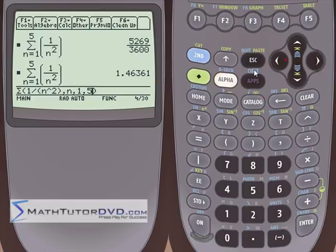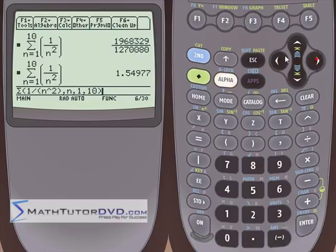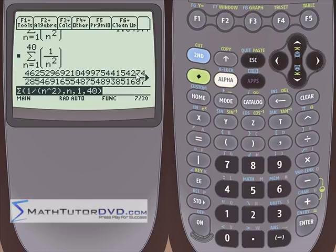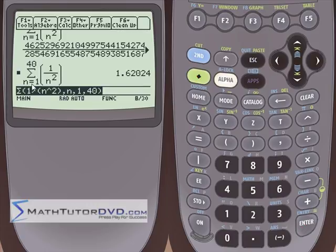As we go to higher and higher values of n — let's try n equals 10 — the calculator is still able to get an answer. I can convert that to a decimal easily. Let's do something crazy and go to n equals 40. We get a very long fraction, but I can convert that to a decimal. From n equals 1 to 40, the calculator gives us a real answer.